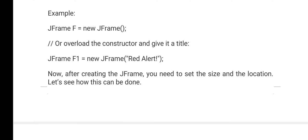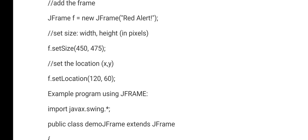After creating a frame, if you want to set the size, you can use the setSize() method — for example, setSize(450, 475), where 450 is the width and 475 is the height of the window. These are the sizes of only the frame window, not the components. You can also give the location — for example, setLocation(120, 60) — which specifies the exact position calculated from the browser window.